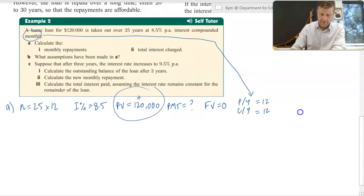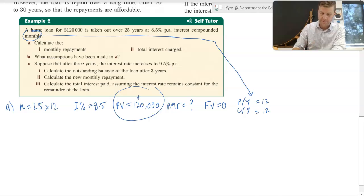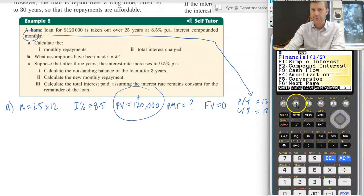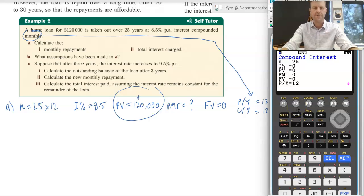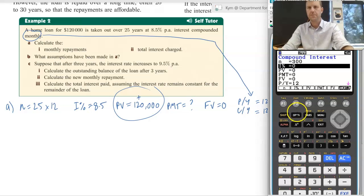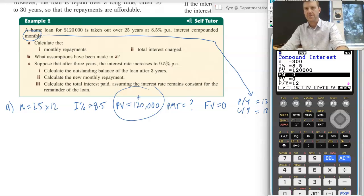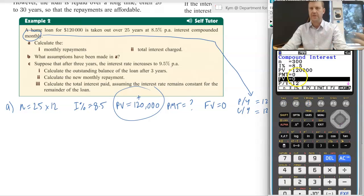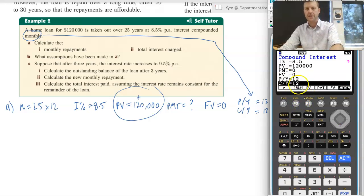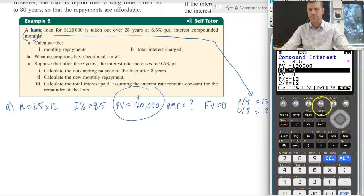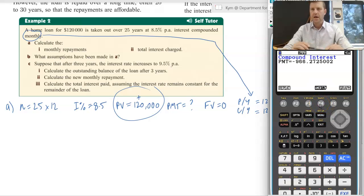So we're just popping those values into the graphics calculator and asking it to determine PMT for us. Within the financial section, head into F2, compound interest, put in those values: 25 times 12, interest rate is 8.5, present value is 120,000, PMT is what we're asking it to work out, future value we want to be zero, and PY and CY are both 12. So let's go ahead and ask it to determine PMT for us — F4 — which works out to be $966 and just over 27 cents.